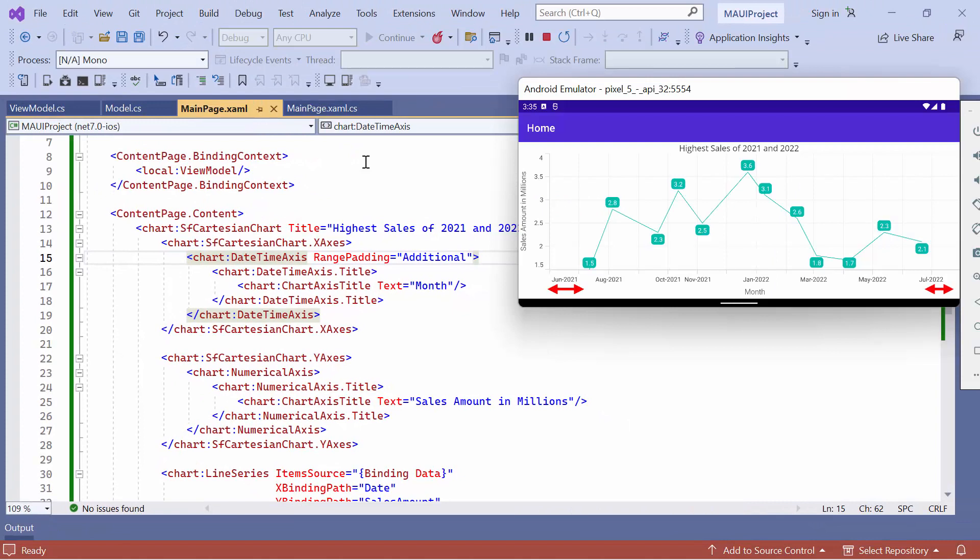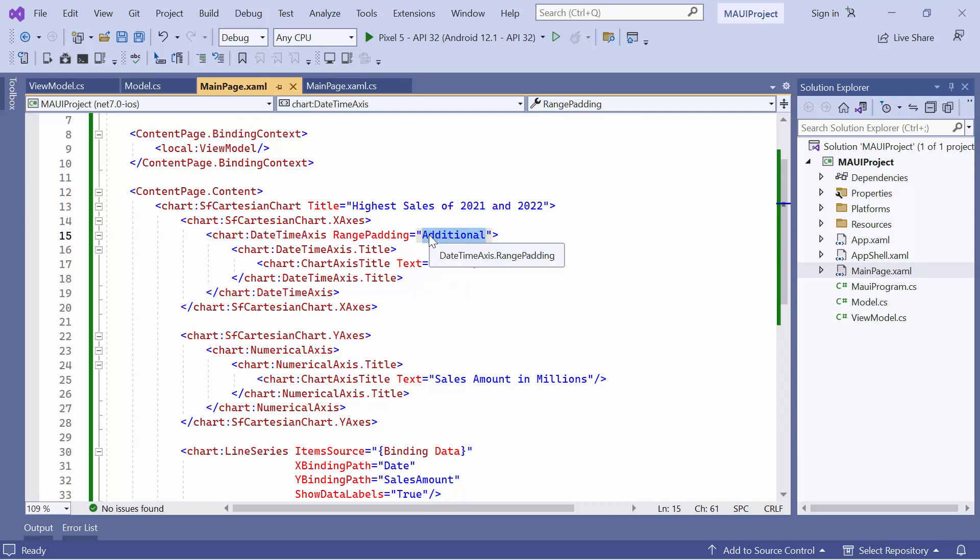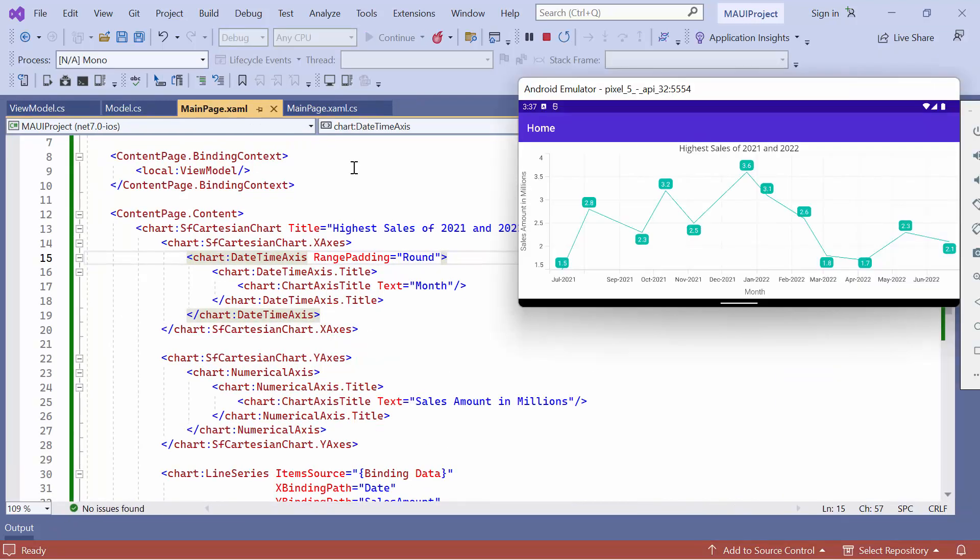Looking here, the axis range is extended with additional padding at both ends. If you want the visible start and end range to round to the nearest interval value, you can set the range padding property to round. See, the start and end range is rounded to the nearest interval value.